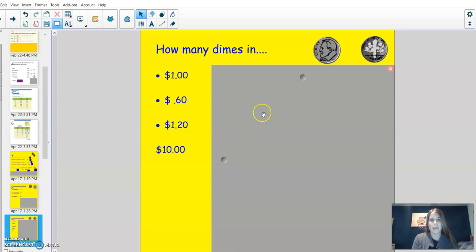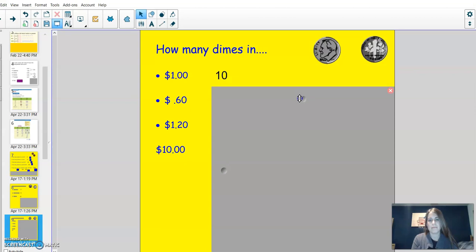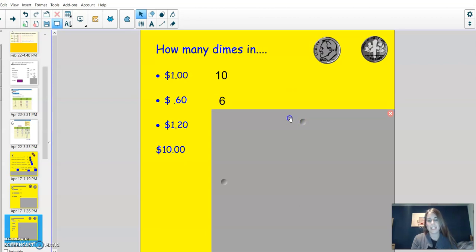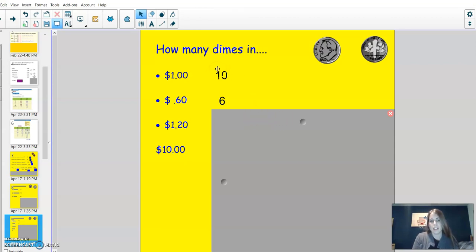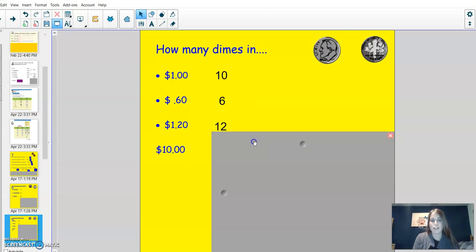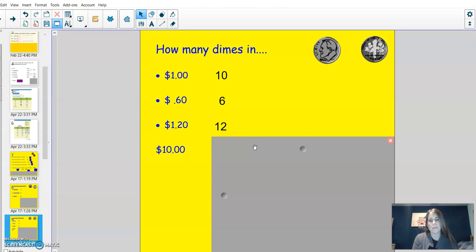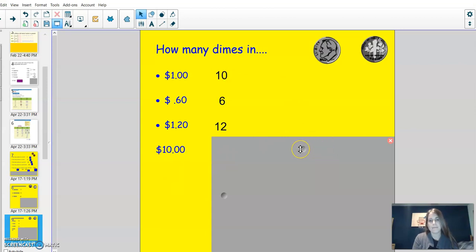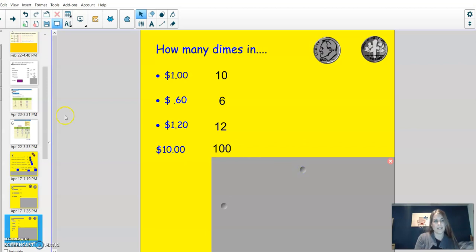How many dimes in a dollar? Ten. How many dimes in 60 cents? Six. How many dimes in one dollar and twenty cents? If we know that there's ten in one dollar, we can add two more for twenty cents, giving us twelve. And lastly, how many in ten dollars? I know there's ten in one dollar. One hundred.